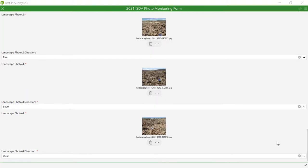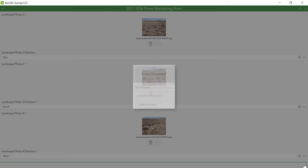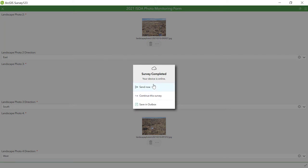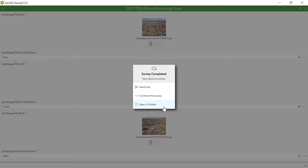After completing the form, review it for completeness. Then click on the check at the lower right of the screen to submit. You will see three submission options: Send now, continue this survey, and save an outbox. If you have enough service to submit, then select send now.